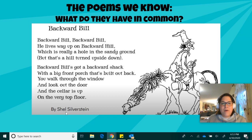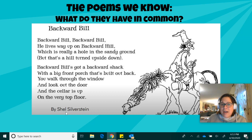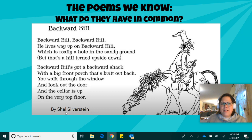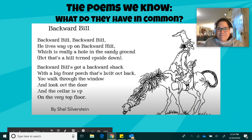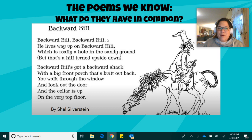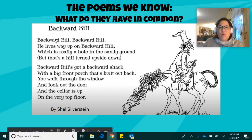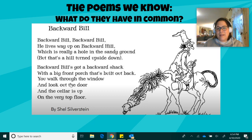He lives way up on Backward Hill, which is really a hole in the sandy ground. But that's a hill turned upside down. Backward Bill's got a backward shack with a big front porch that's built out back. You walk through the window and look out the door, and the cellar is up on the very top floor. It's a poem that is goofy. It is about a man called Backward Bill, and we find out where he lives and a little bit about what it looks like where he lives.